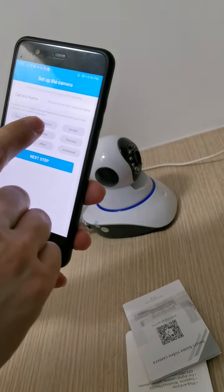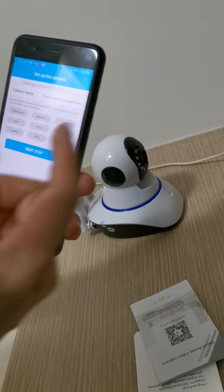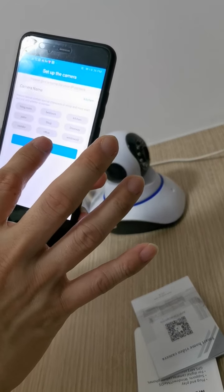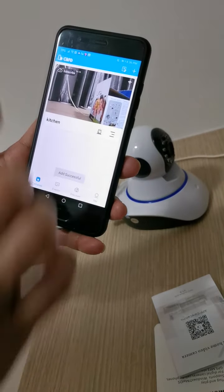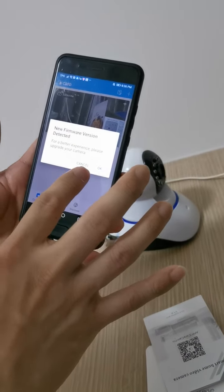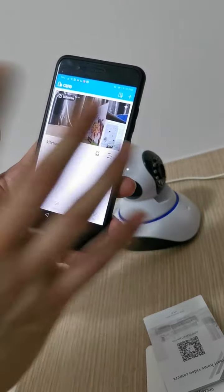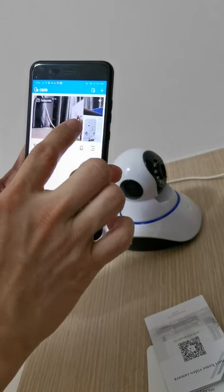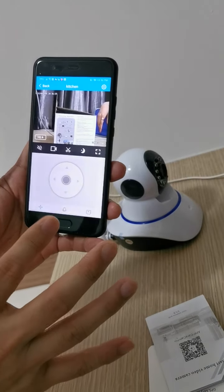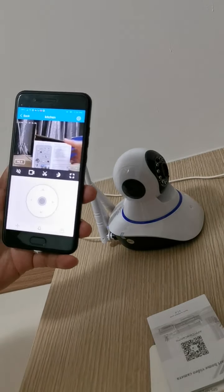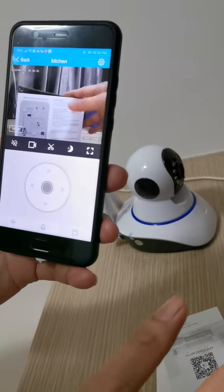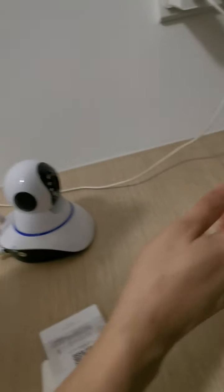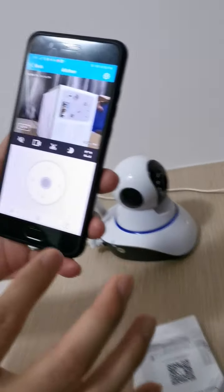After linking, choose a name for the camera — for example, 'Kitchen.' Press the name and then press next. You may see a firewall notification; you can cancel it or allow it. Press confirm and you can now see the live video — the camera is already working. That's all!